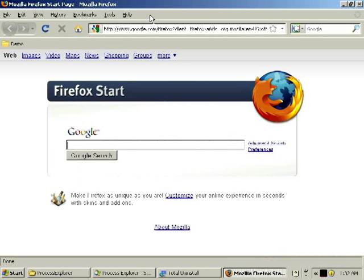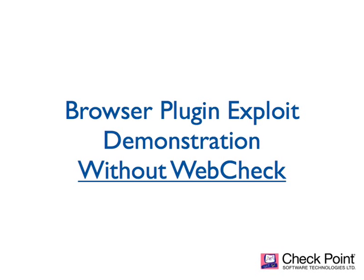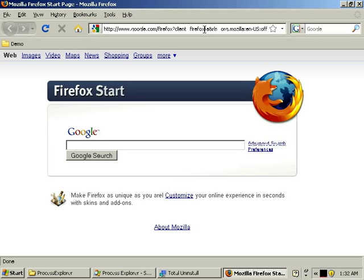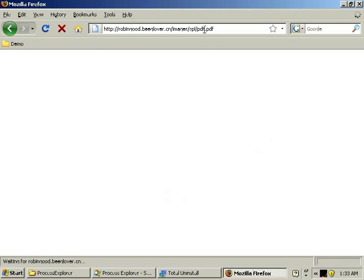So let's get started by visiting that malicious website and seeing what happens to a PC that's not protected by WebCheck. This particular website is using a zero-day PDF exploit that a signature-based AV or anti-malware product would not yet be able to detect.